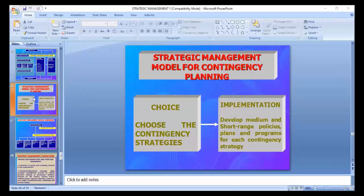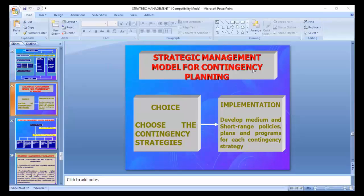Contingency is an activity done by any department or organization when you are in distress — when you are in a problem. In planning during a problem you have to make alternate strategies or plan things. Contingency planning means planning step by step. If a target is very big and difficult to achieve, or you are facing problems, you differentiate the goal into different segments — that is called contingency planning.